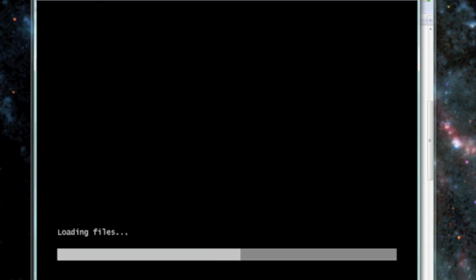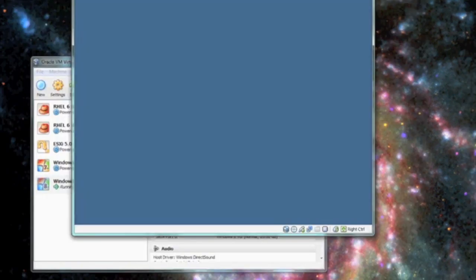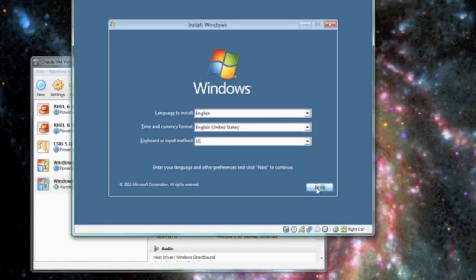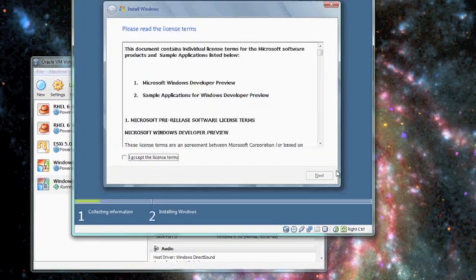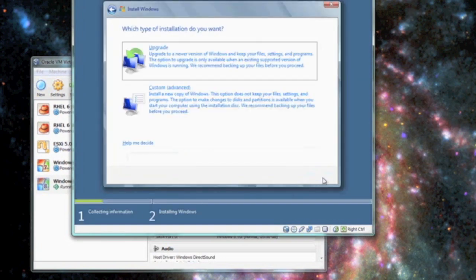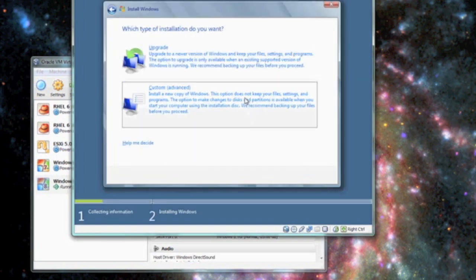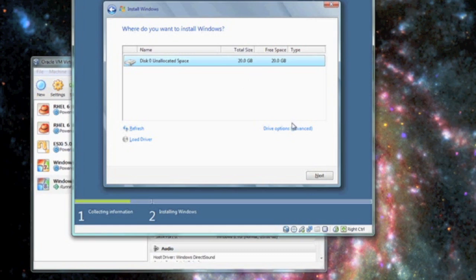The Windows installer will now load and the installation process will begin. Then on the installation, go ahead and do customize so we can format our hard drive.